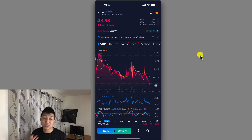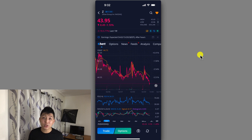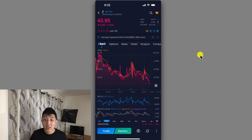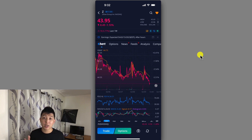Hey, what's up, it's Ben here. Today I want to show you guys how to use Webull OTO — One Triggers the Other order. This is fairly simple to use, and it's really beneficial for those who are busy or don't have time to look at their stocks or the stock market in general.